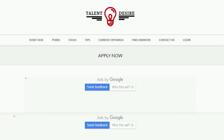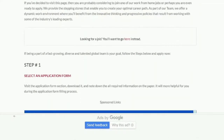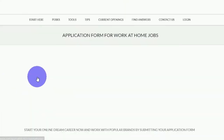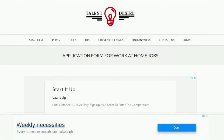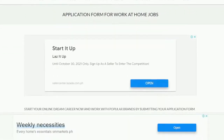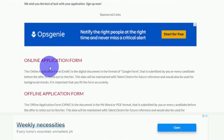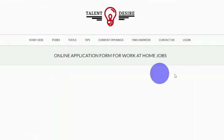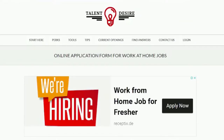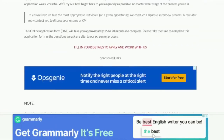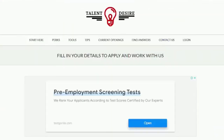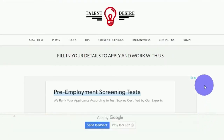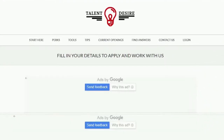Once you've arrived at this page, scroll down and you will see 'select an application form,' so click this red link. Then you'll proceed to a page where you can see the application form for working at home jobs. Scroll down a little and you will see this online application form, then click it and you will be redirected to the next page. Scroll down and look for the red link that reads 'Fill in your details to apply and work with us.' If you are unable to locate the registration page, please re-watch the video or bookmark it and return to it later.